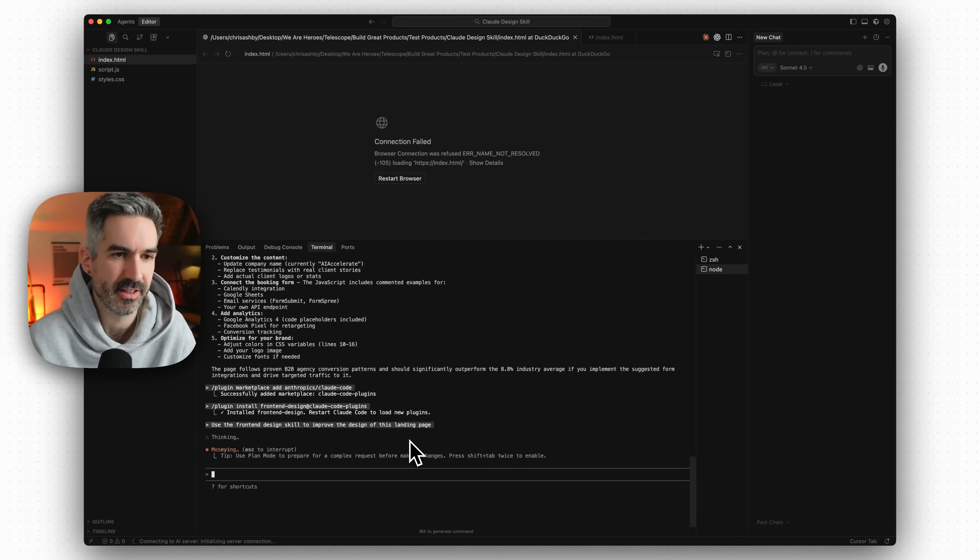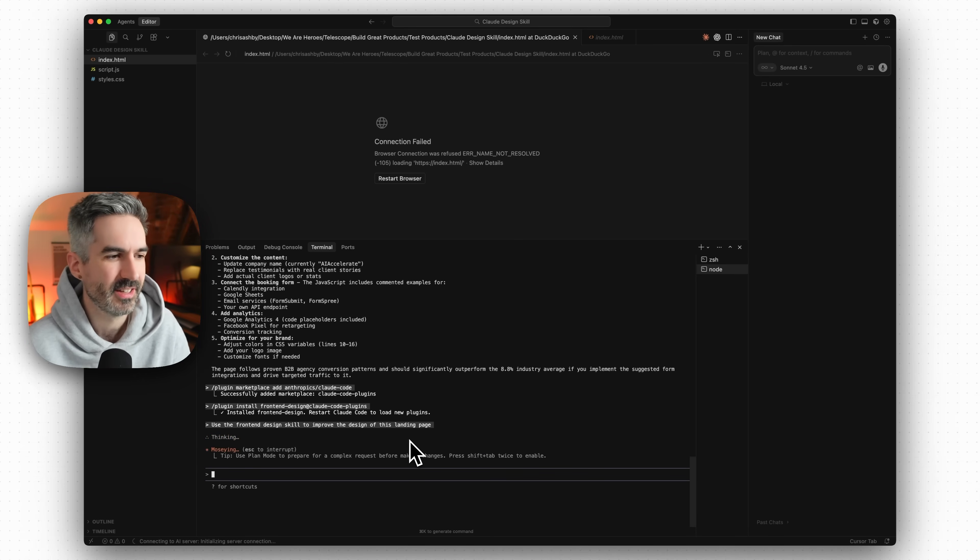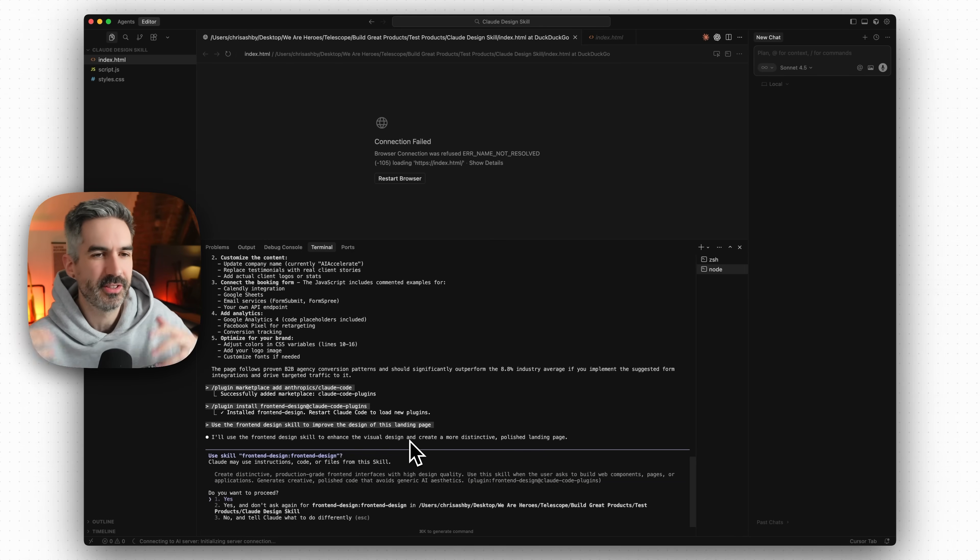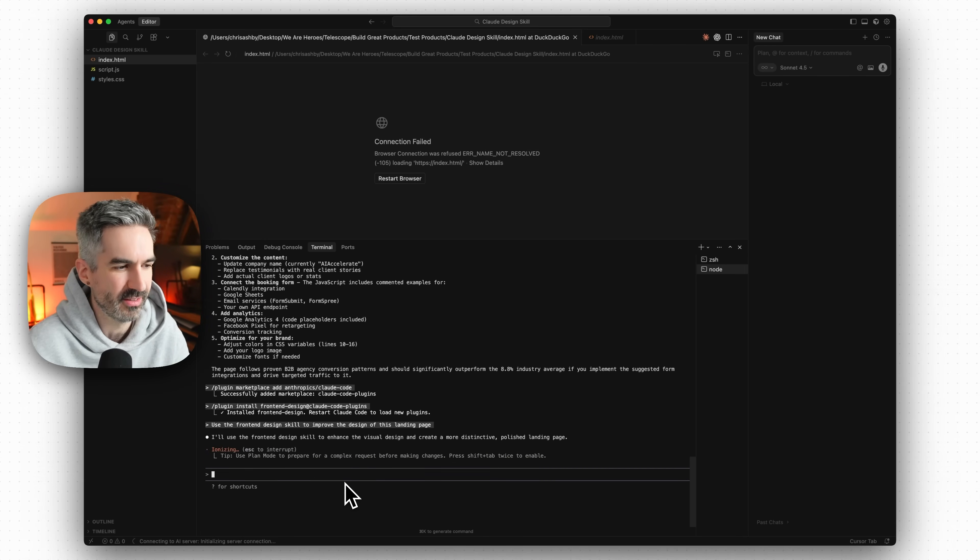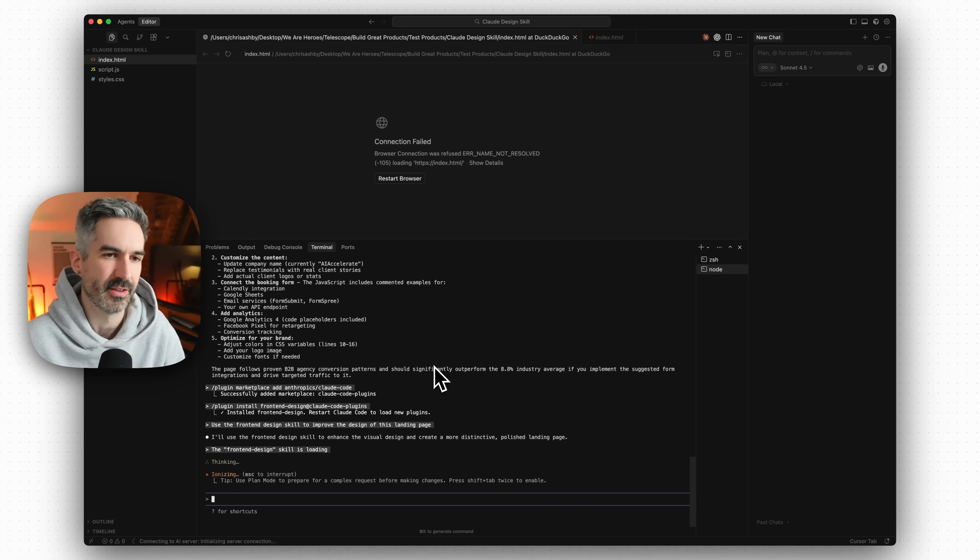Let's see how well this front end design skill improves the design of the landing page without any guidance and then maybe after this we'll do another step just to see how well this front end design skill actually uses a design reference to improve the design for this landing page as well.